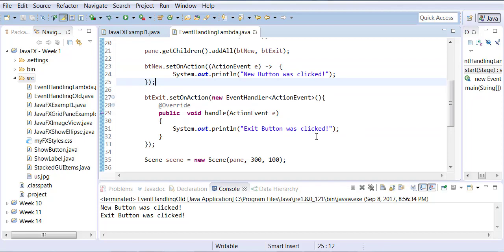I'm leaving the button exit in its original form and I've changed only the button new to the lambda form. Can you see the amount of code reduction there?